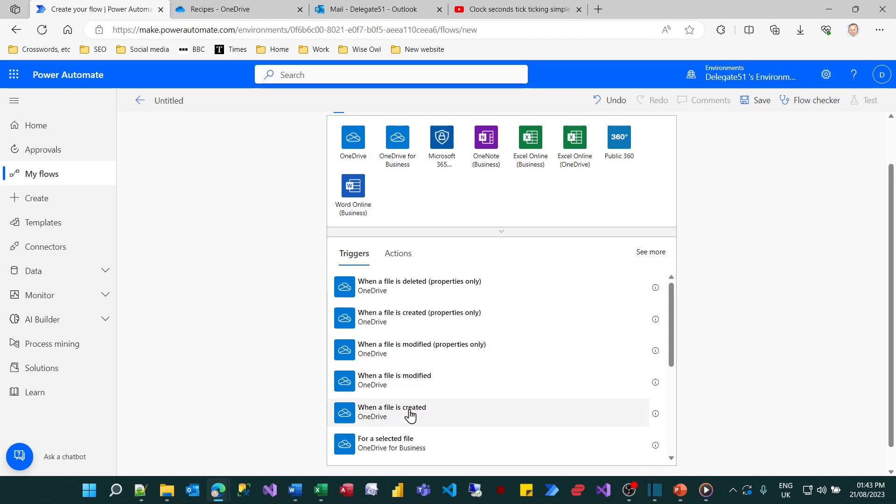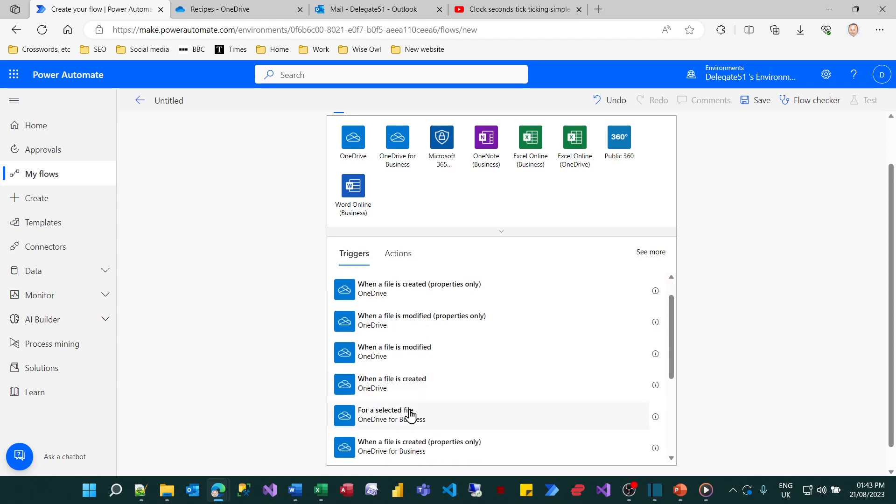The difference between those two is the first one will just pick up on the properties, the name and the path of the file and things like that, whereas the second one will give me access to the contents of the file as well.